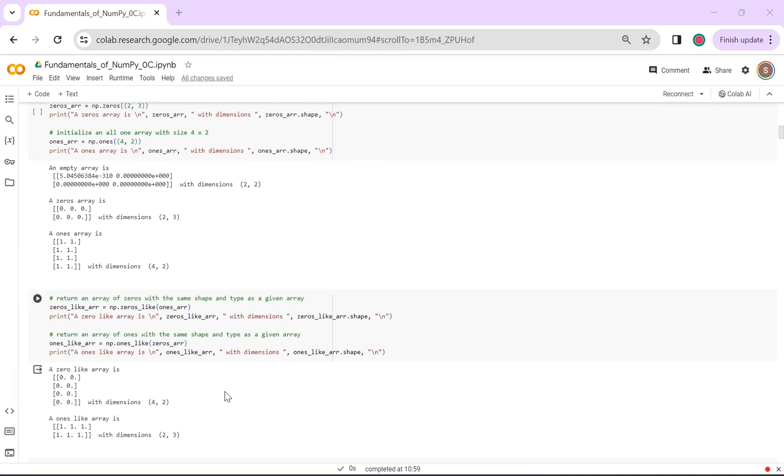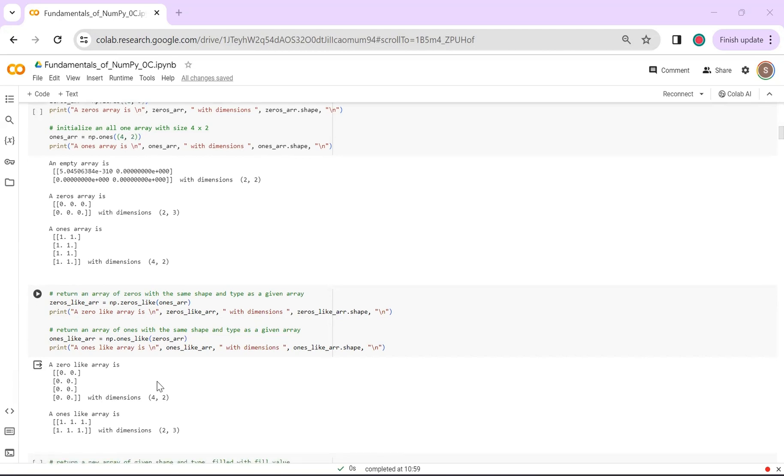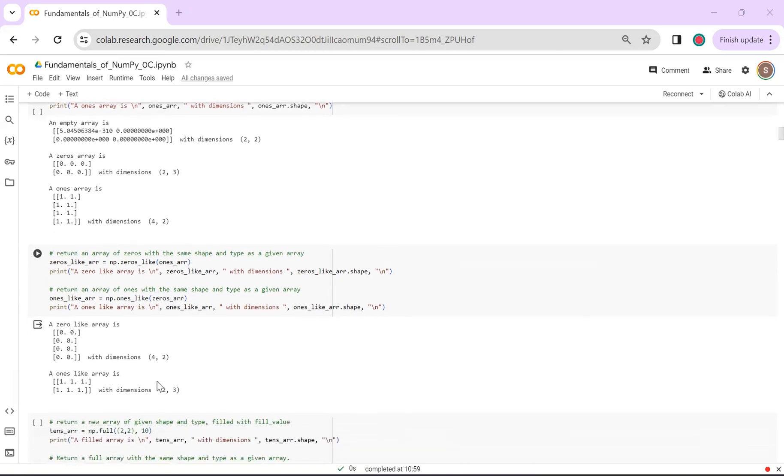Suppose you already have an array and you wish to generate a new array with the same shape, either filled with zeros or ones. With NumPy, you have a handy option. You can use np.zeros_like or np.ones_like to easily create a new array. By doing this, you get another array with the exact same shape as the original array. In this case, 4 by 2, and it's ready with either zeros or ones.